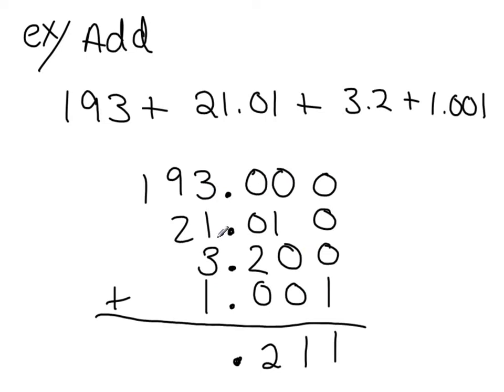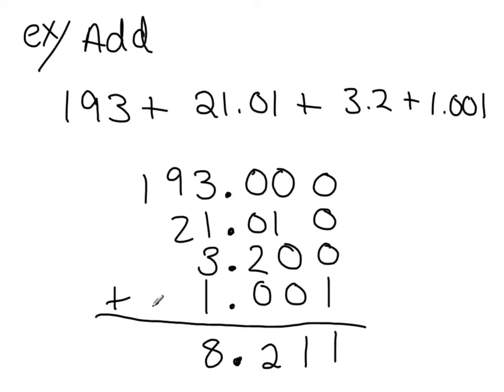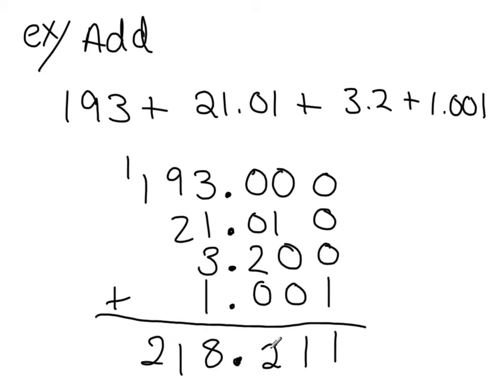Three plus one is four, plus three is seven, plus another three, I'm sorry, plus another one is eight. I figured it out right, said it wrong, sorry about that. Nine plus two is eleven, carry the one, and one plus one is two. So you end up with 218 and 211.